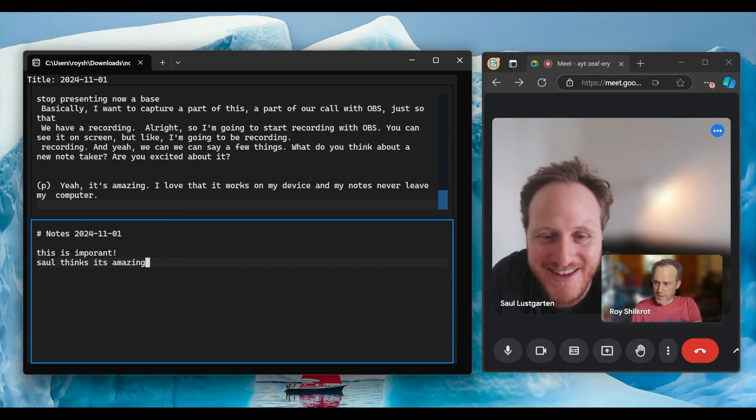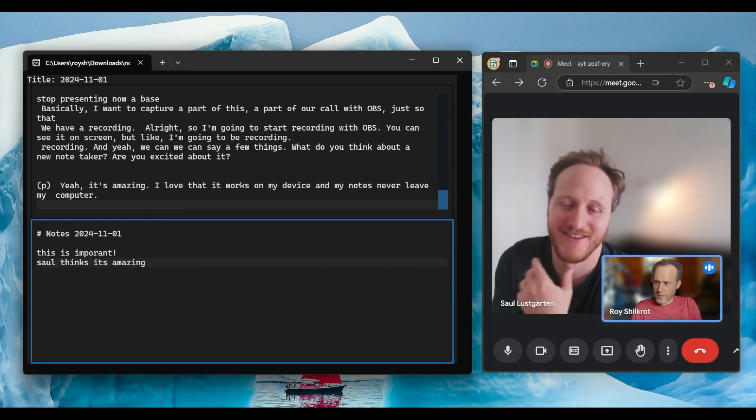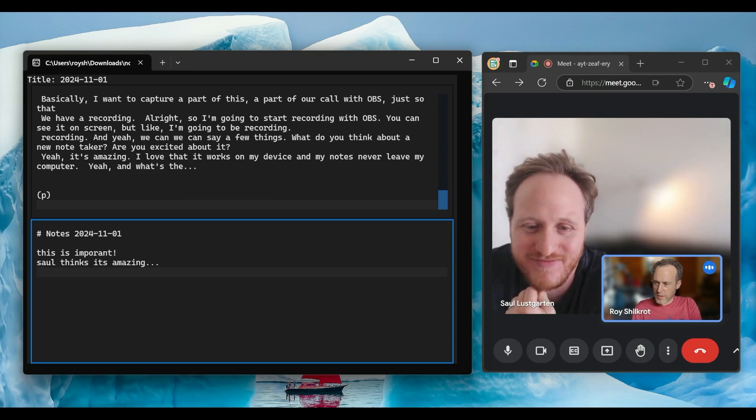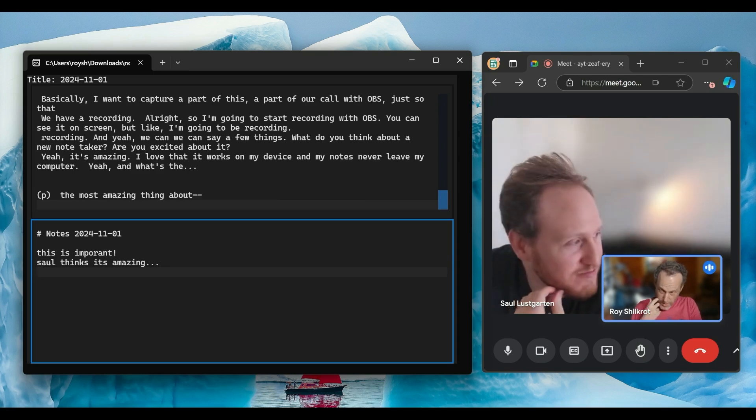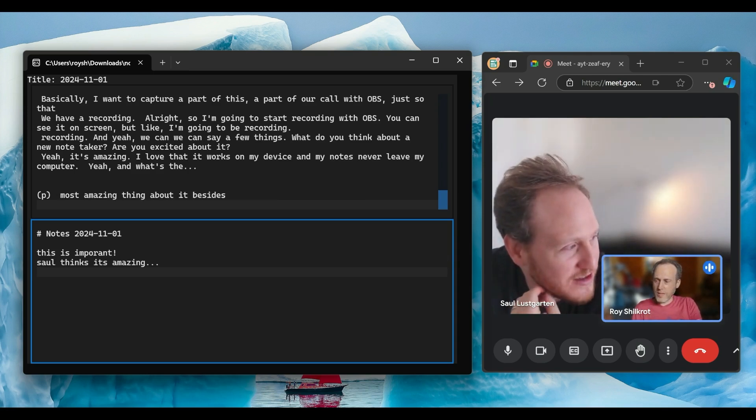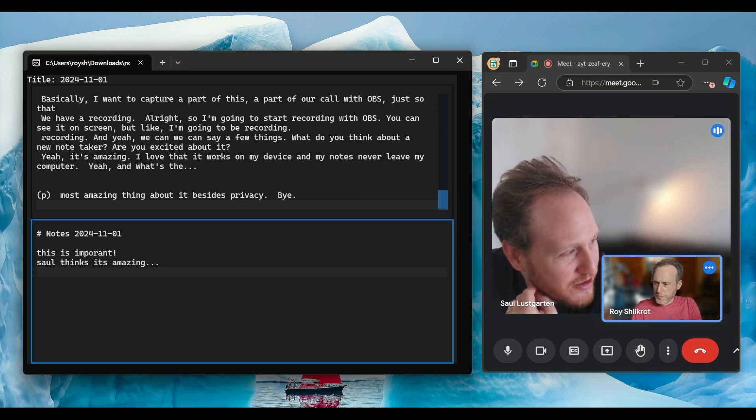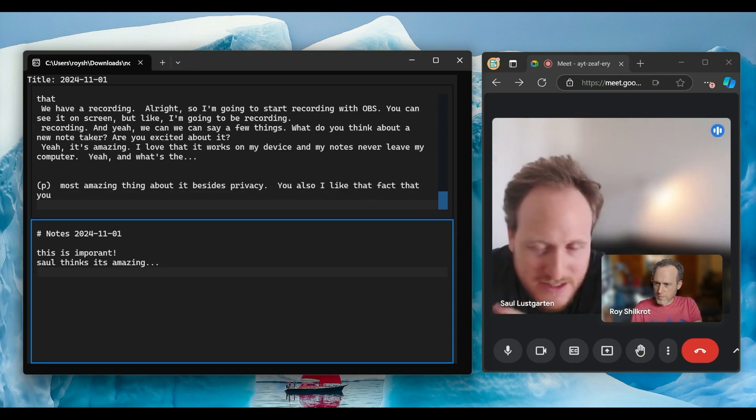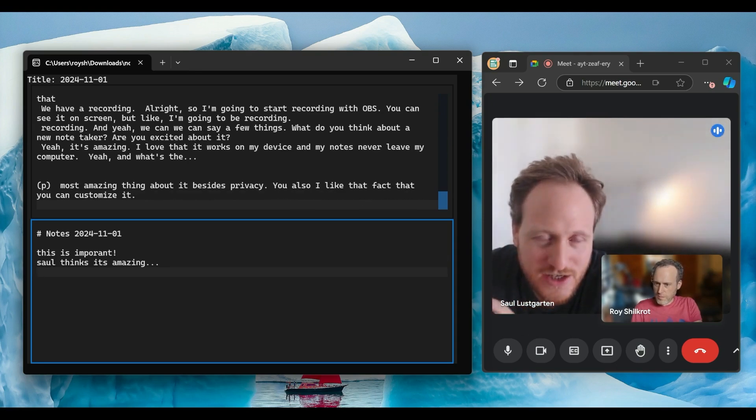No need to add bots to your calls. It just listens to your system audio. The transcription happens in real time. You can see it right here on the screen. It also runs completely offline using our local SDK.